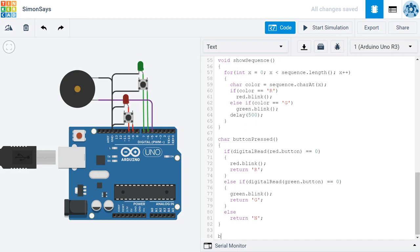To do that, I'm going to type bool. That's for the Boolean data type, which resolves to either a true or a false, or a 1 for true or a 0 for false if you're looking at it numerically. The name of this function is just going to be matchSequence.